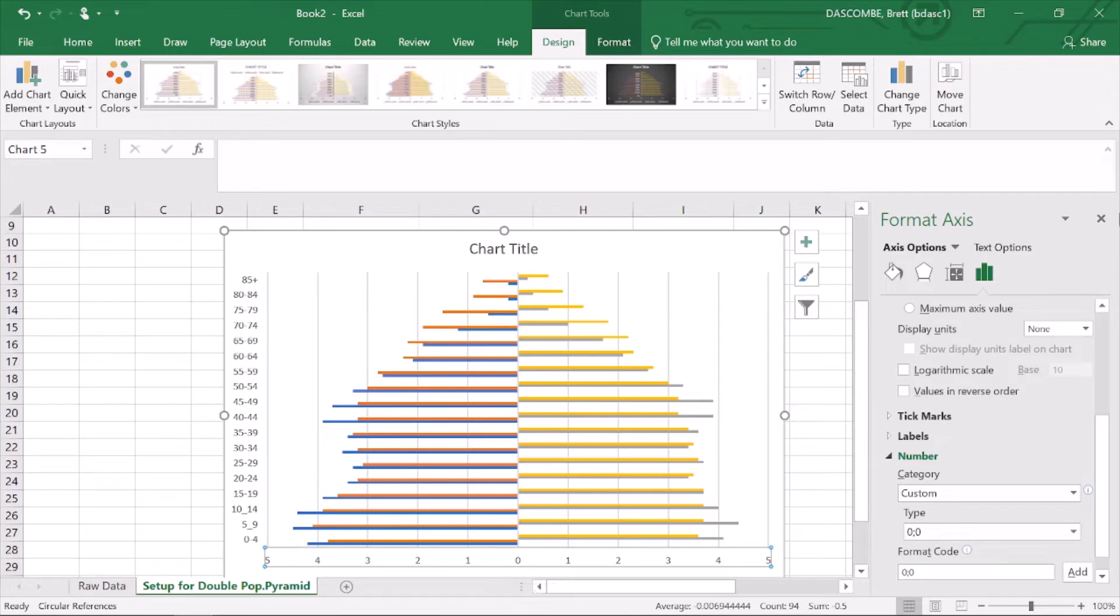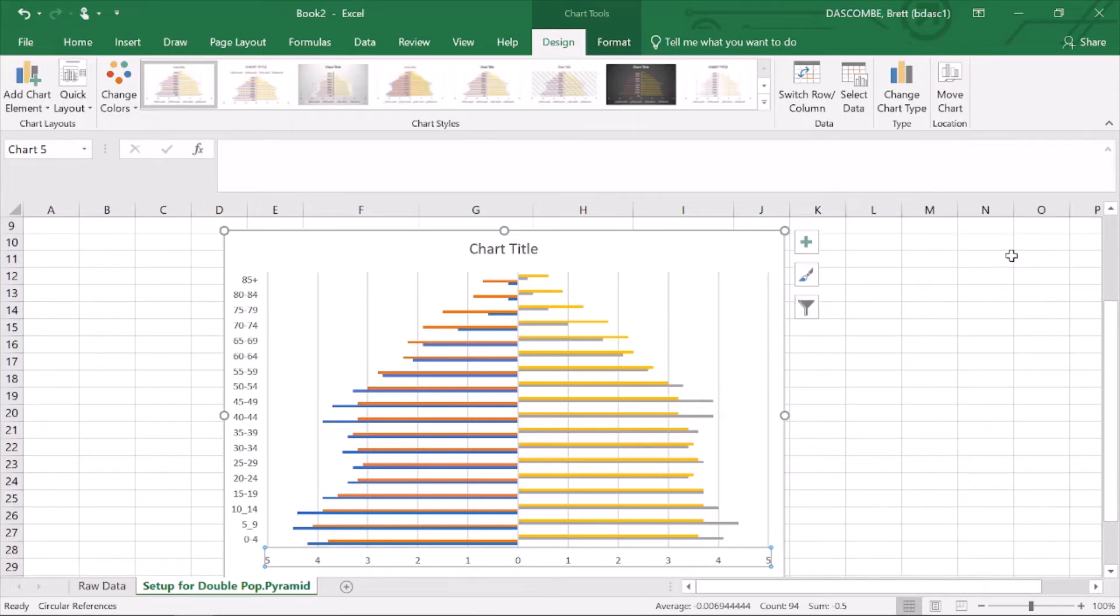We need a chart title, so we're going to go...